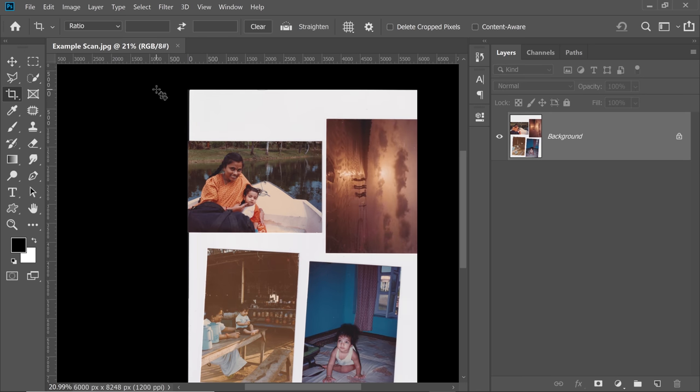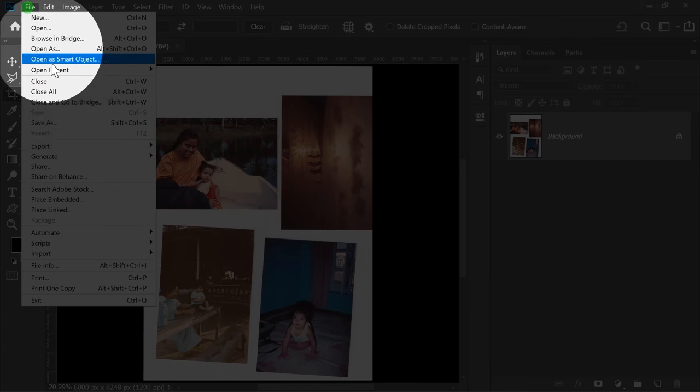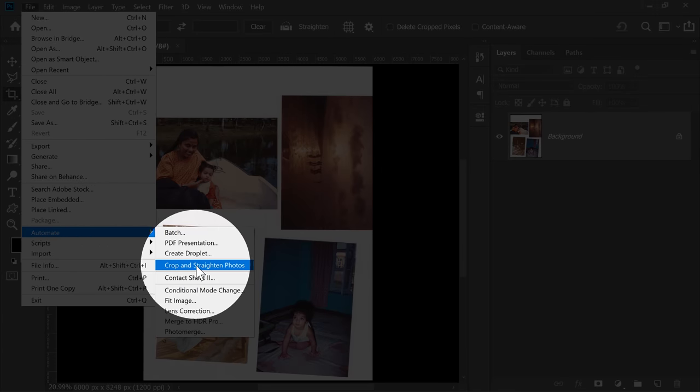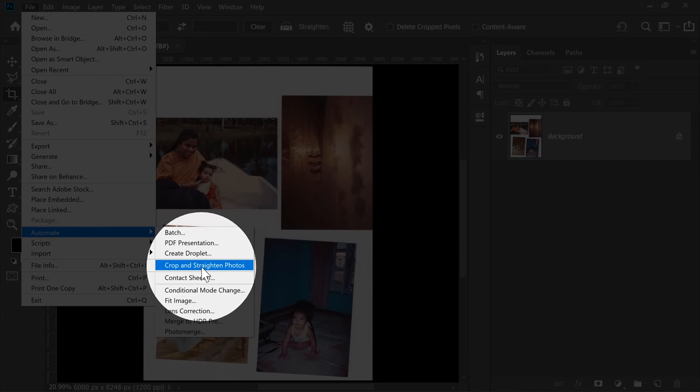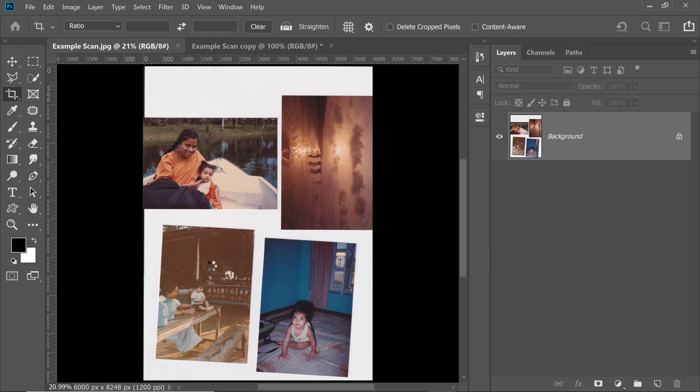All you have to do is go to File, then Automate. Inside of Automate, have a look at this: Crop and Straighten Photos. Photoshop will do it automatically for you.